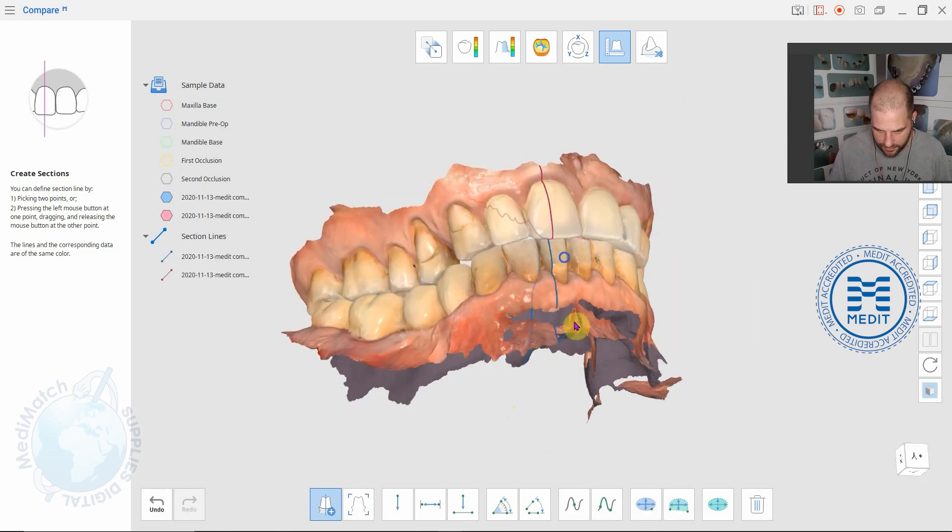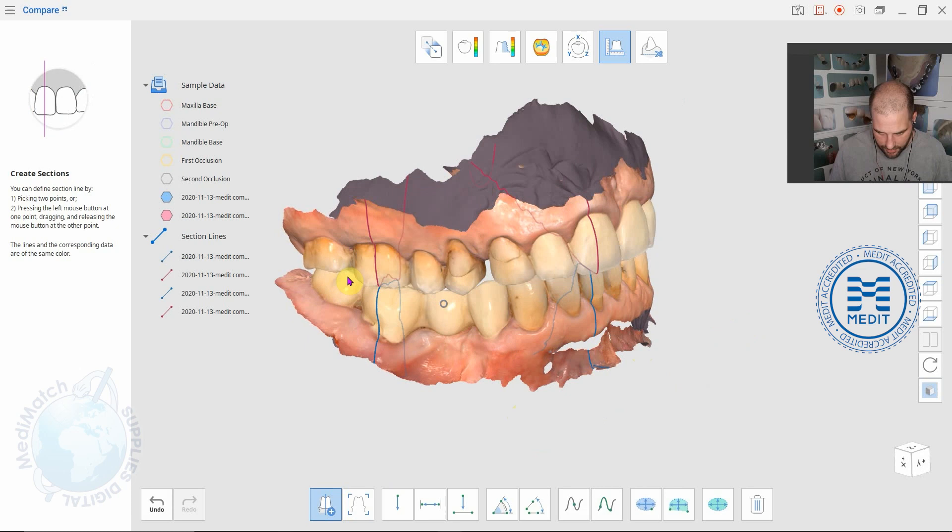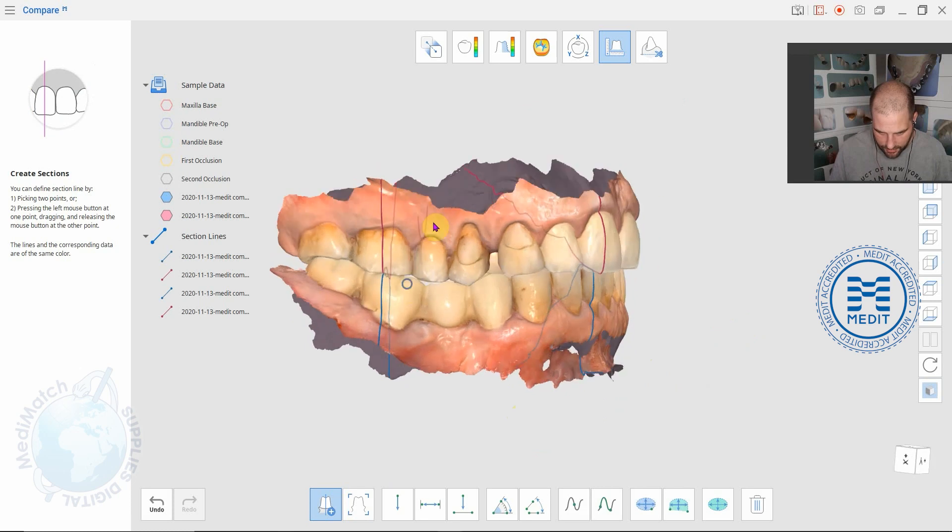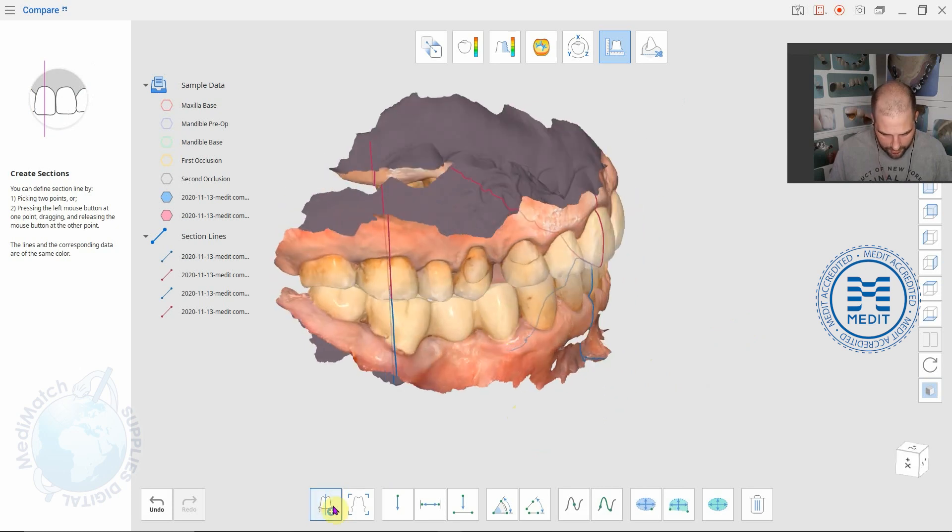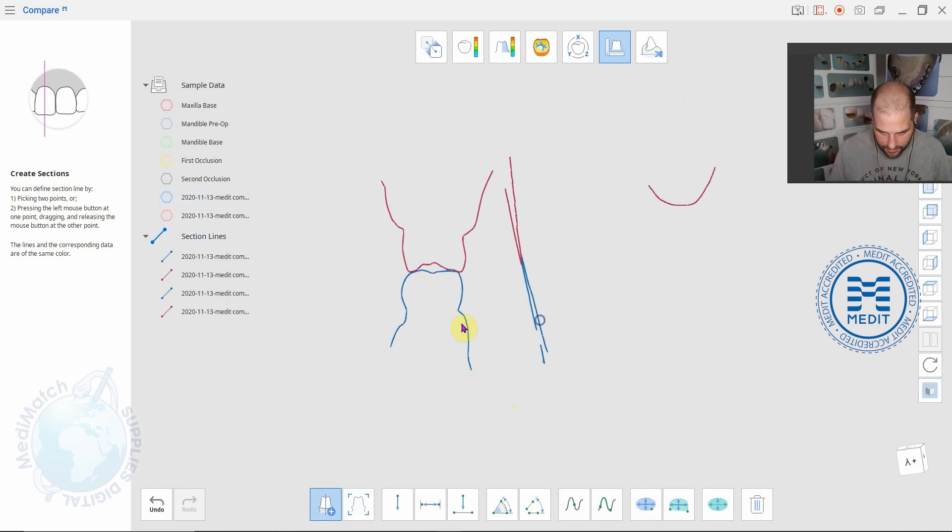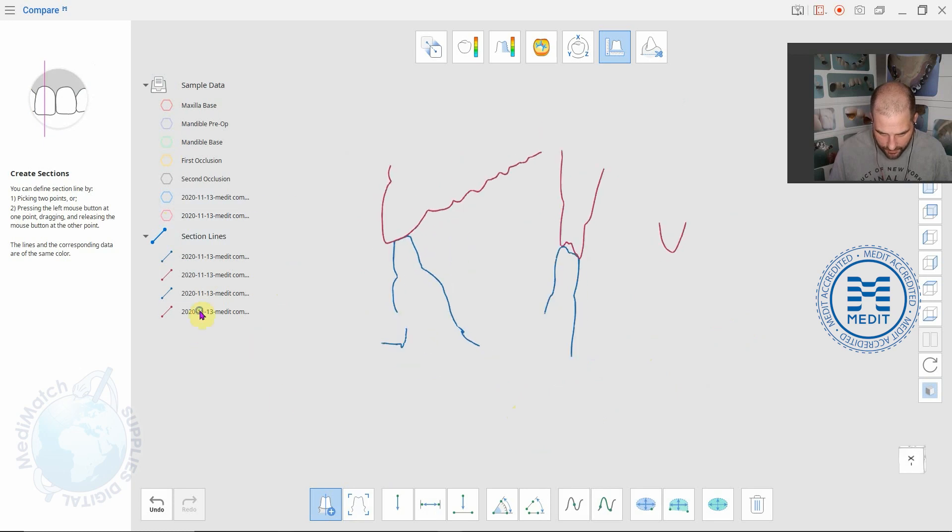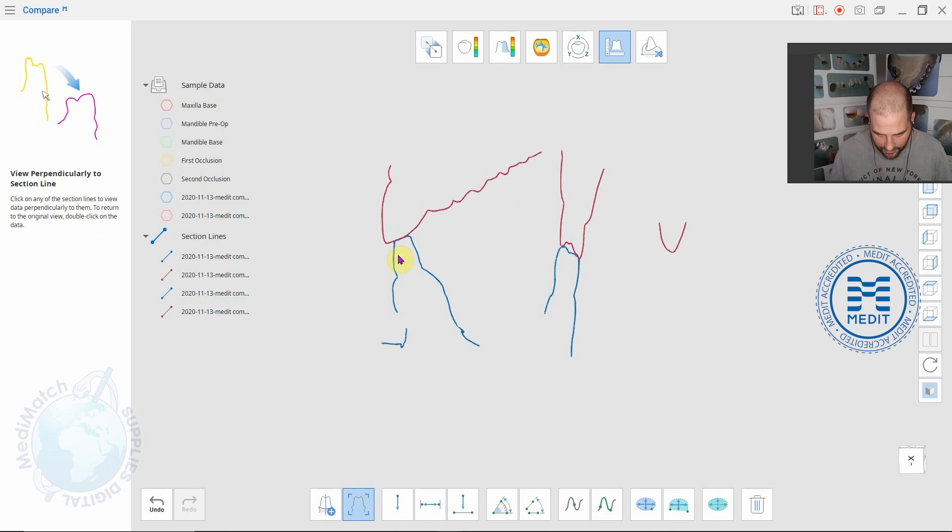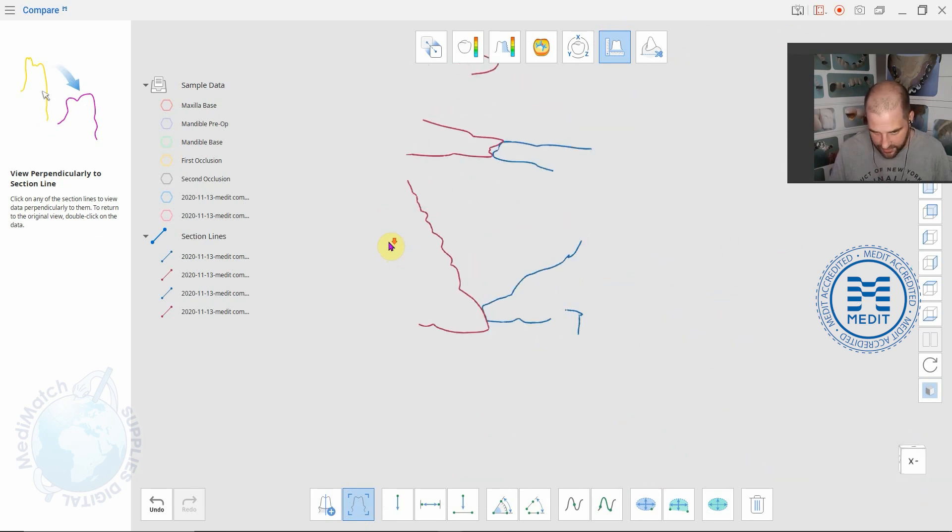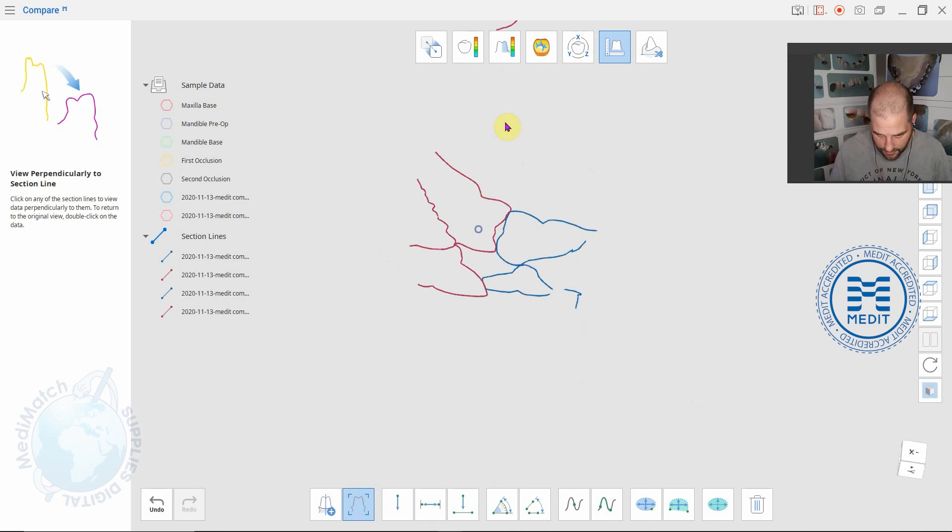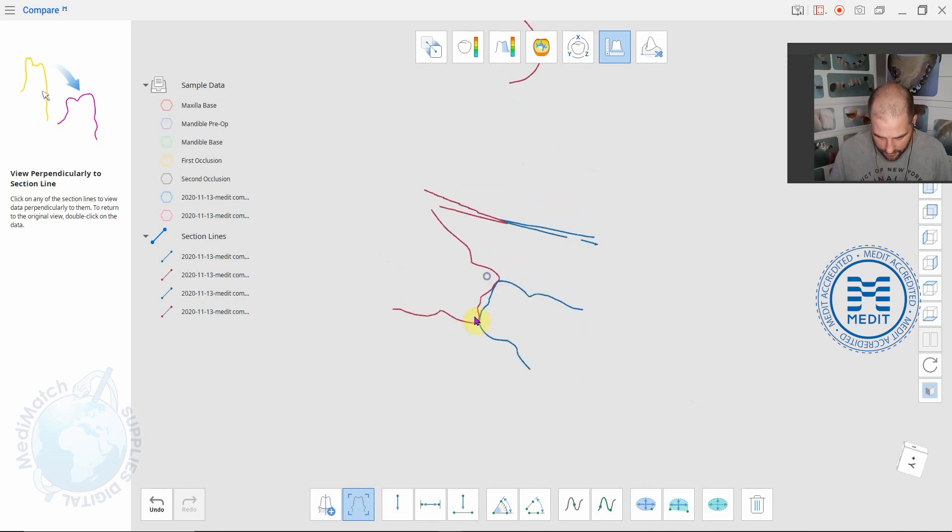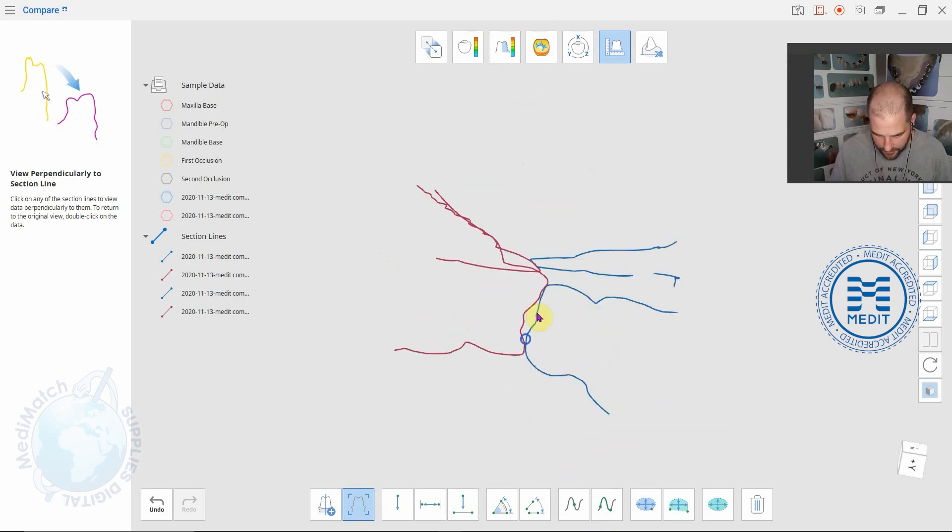For example we can do some lines here and here or wherever we want and we can then turn off these views and just keep the lines. If we click on this one here, view perpendicular to section line, we click it and then click on the line and it'll bring us in square to that line. Same again if we do it up here it'll bring us in square to this one.